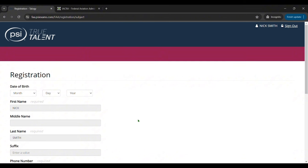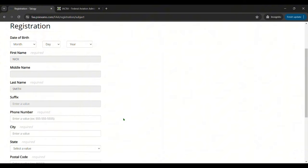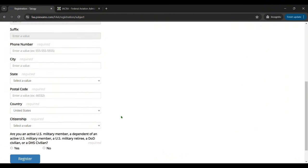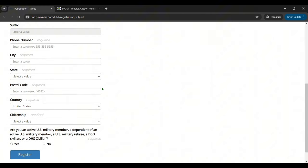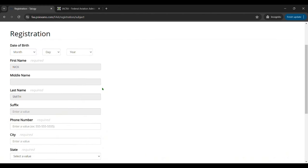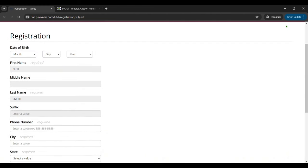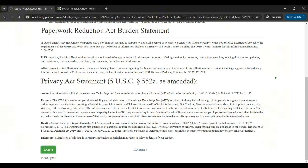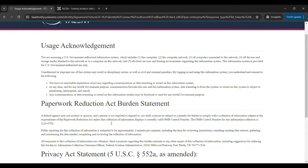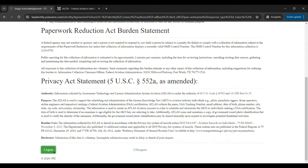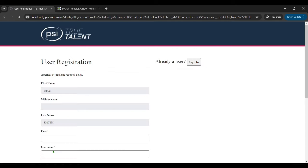Then they're going to want you to register some more information like your birthday, your phone number, your address, citizenship, stuff like that. Once you've filled all that out accurately you'll click on register and then it's going to have you agree to a privacy agreement and user acknowledgement thing. So you'll just read through that and then click agree.